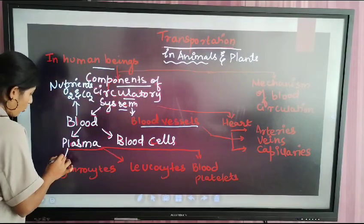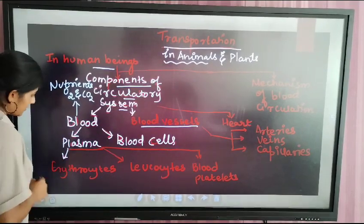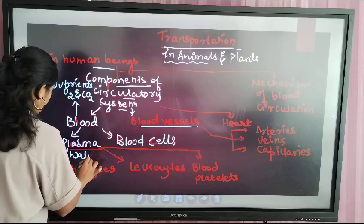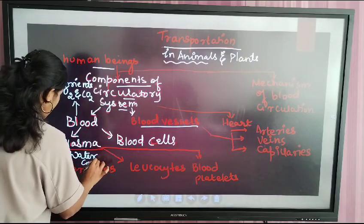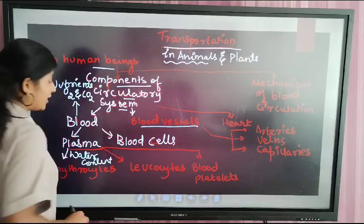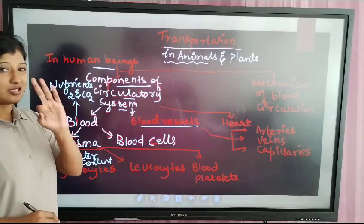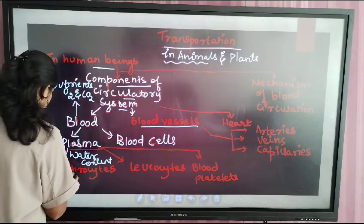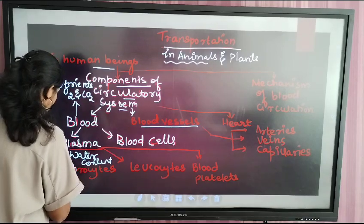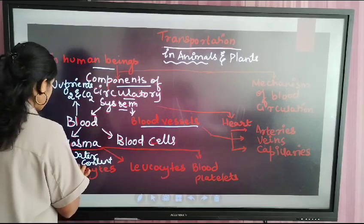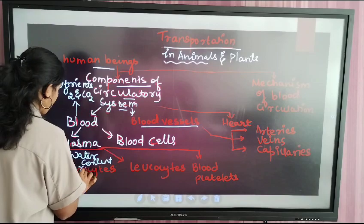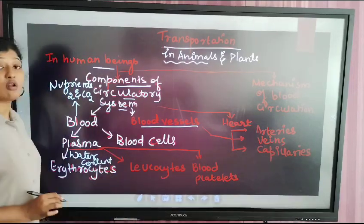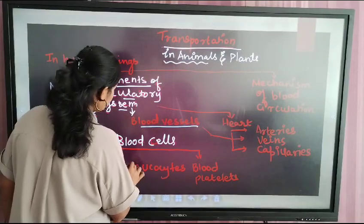Plasma is the water content of the blood. Blood cells are of different types. The first type is nothing but erythrocytes — E-R-Y-T-H-R-O-C-Y-T-E-S — erythrocytes.